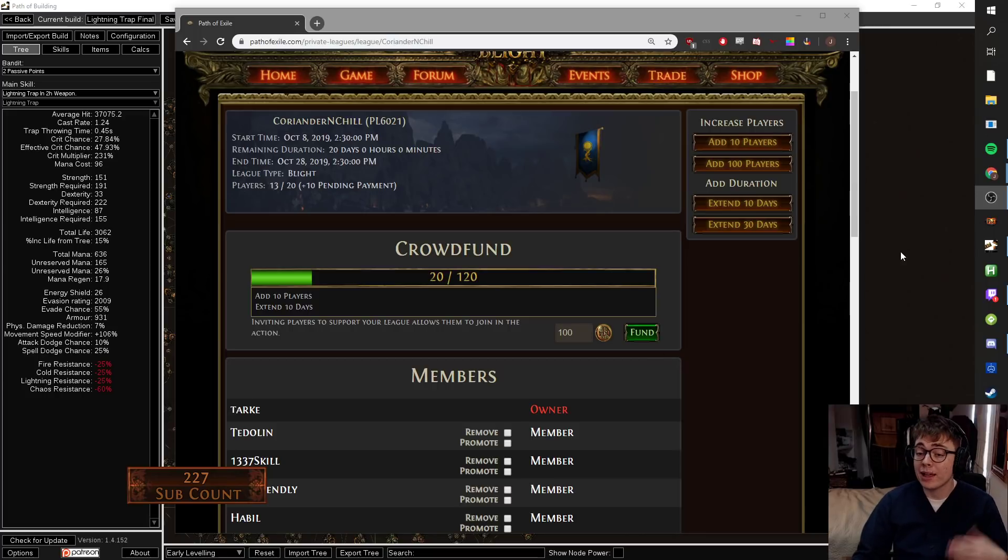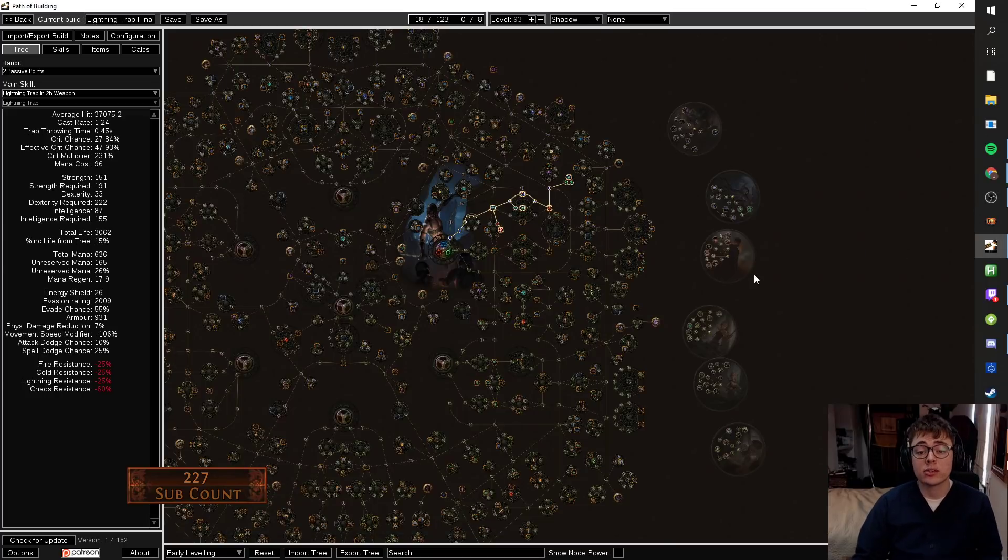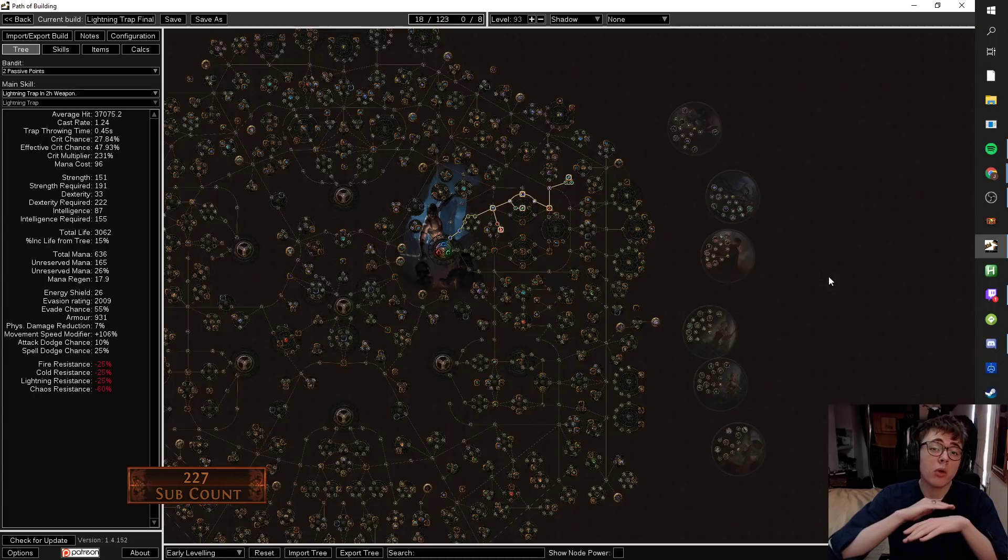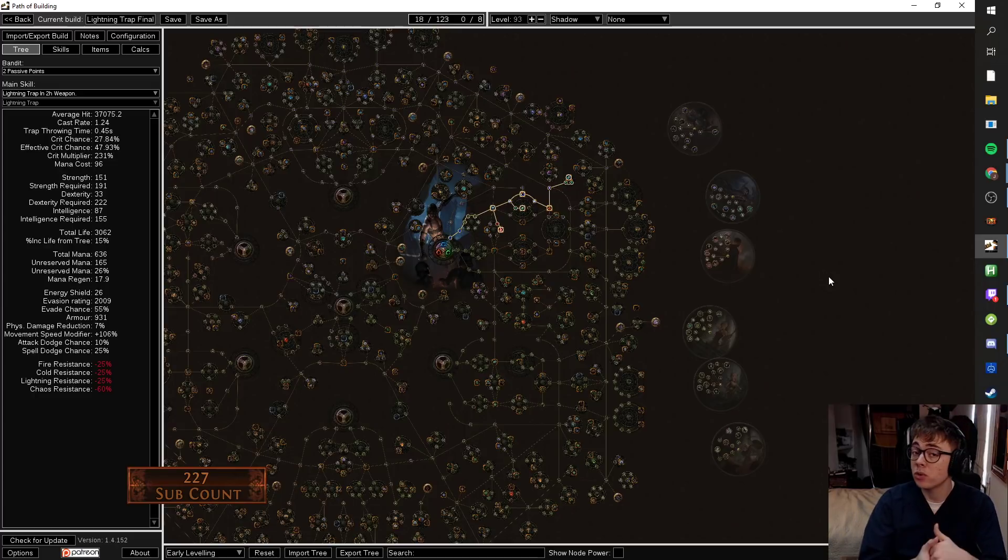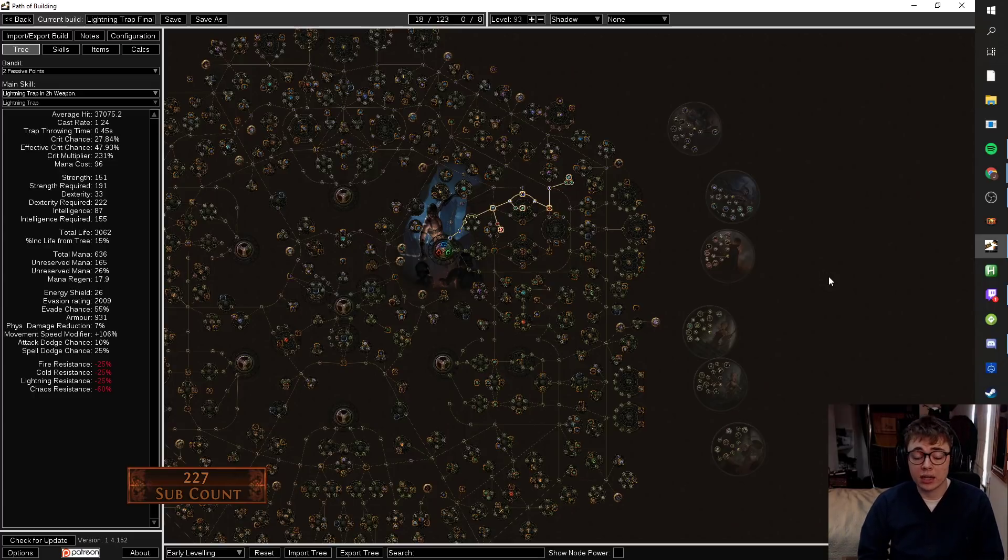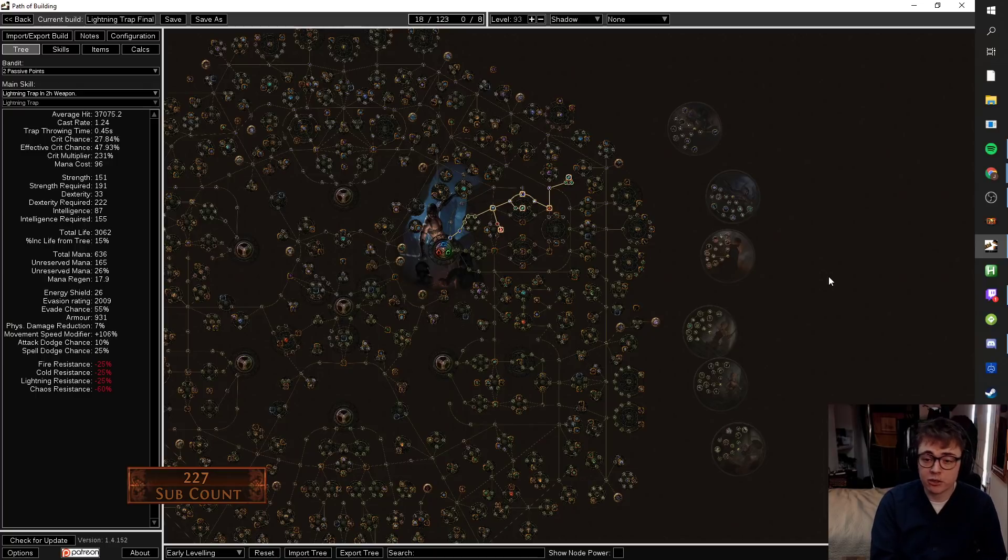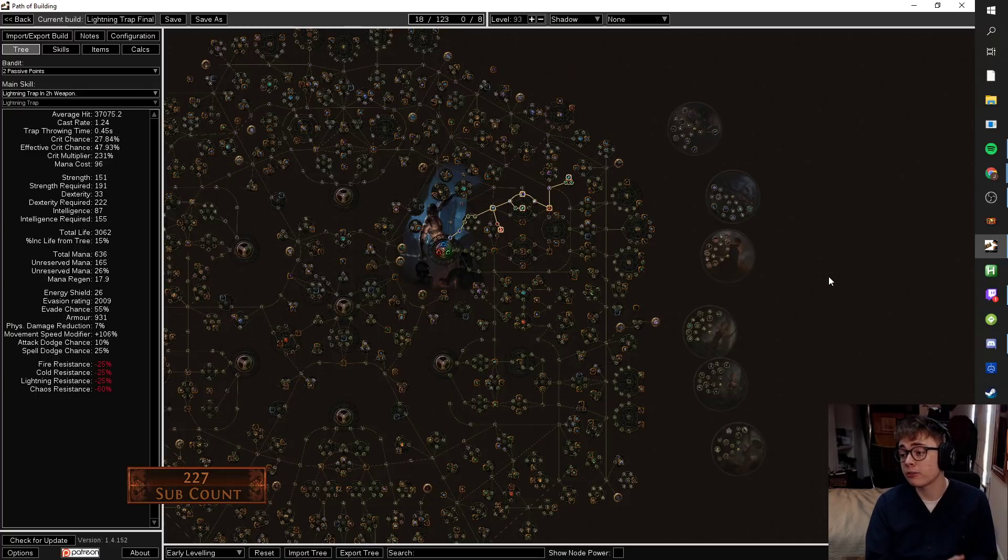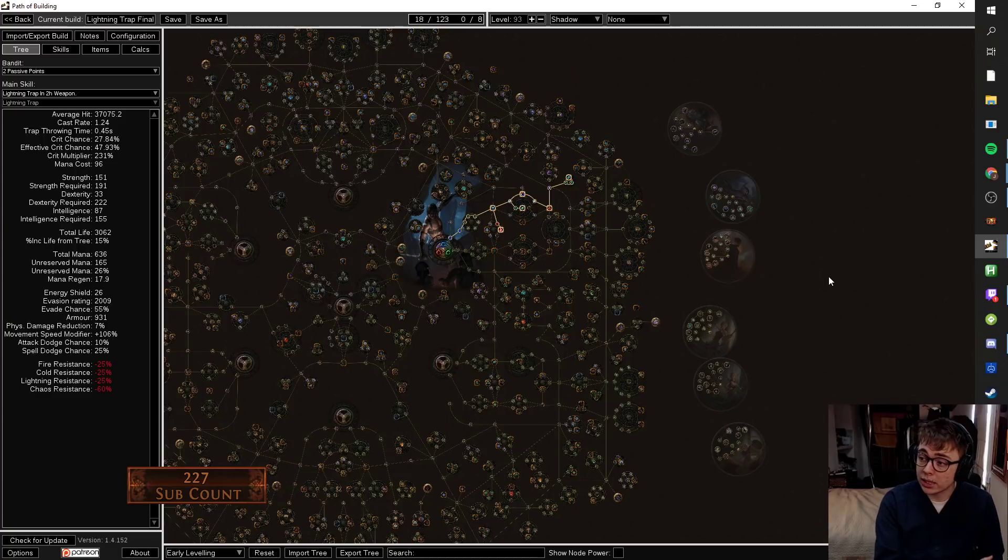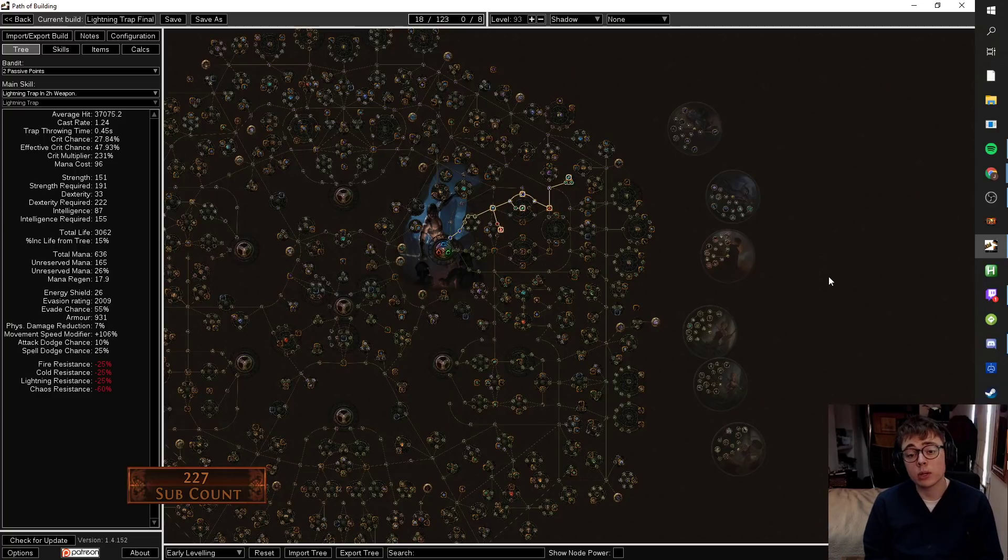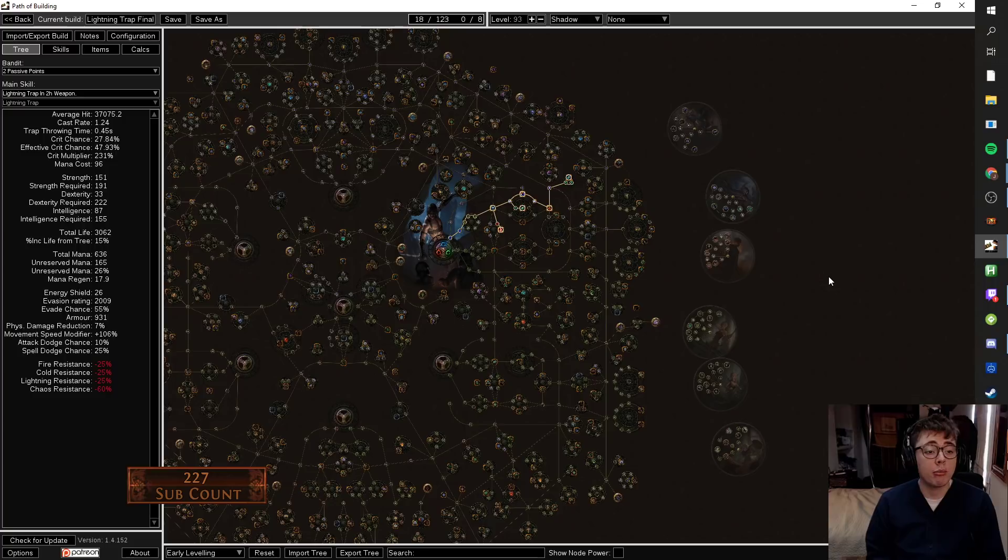What build am I going to be playing and why am I doing this? I've kind of hit a plateau in SSF. I've done everything I want to do in SSF, so I wanted to start again. I couldn't get the items I wanted in SSF, so my options were either to start again from scratch in trade league or in a private league. Private leagues are more fun, so that's how we're doing it.